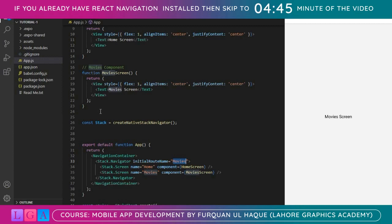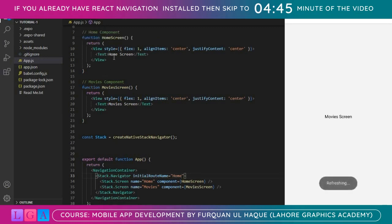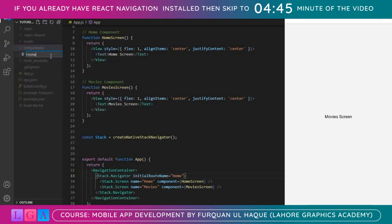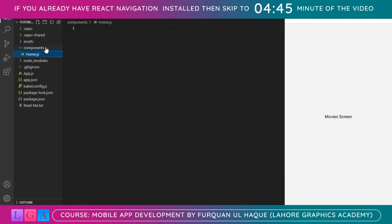Now we need buttons to navigate between screens. I'll add a button inside the Home screen to go to the Movies screen, and a button inside the Movies screen to navigate to the Home screen. But before that I need to divide things into components. Let's create a 'components' folder with two files: home.js and movies.js.